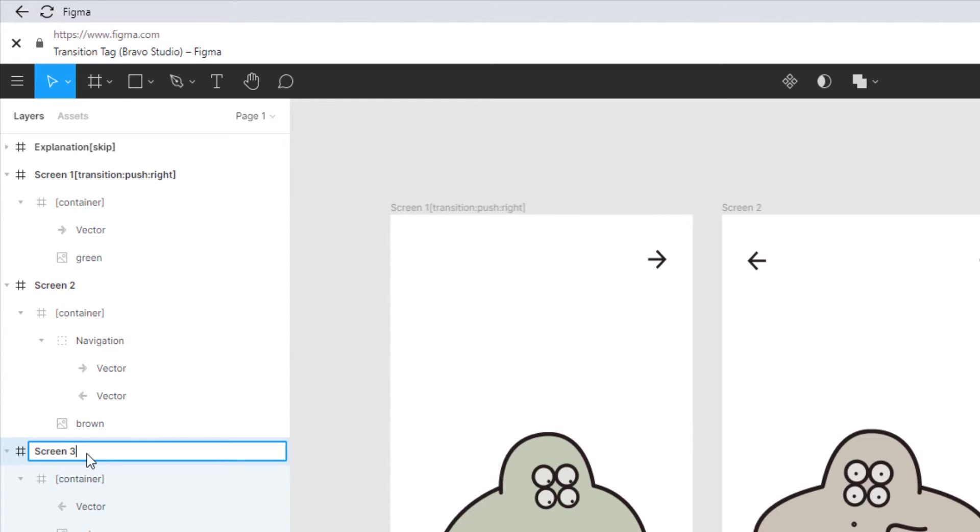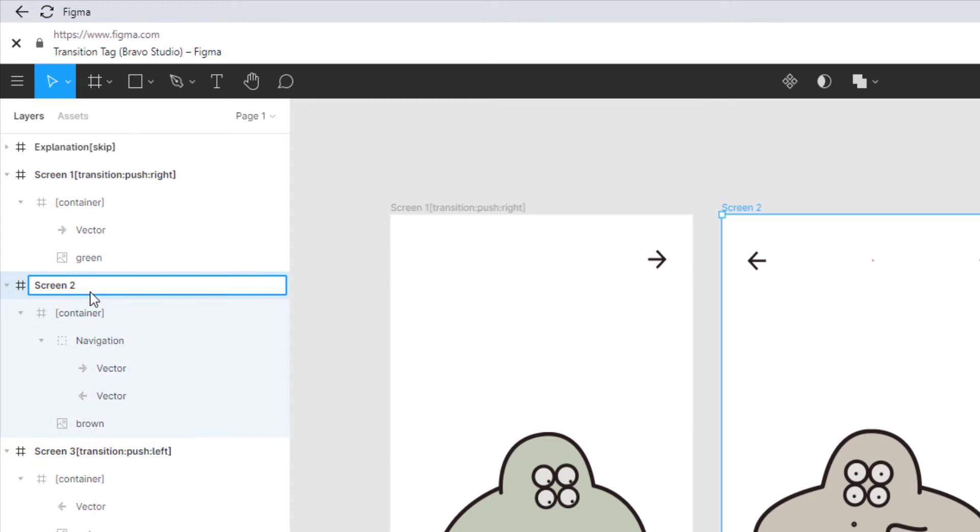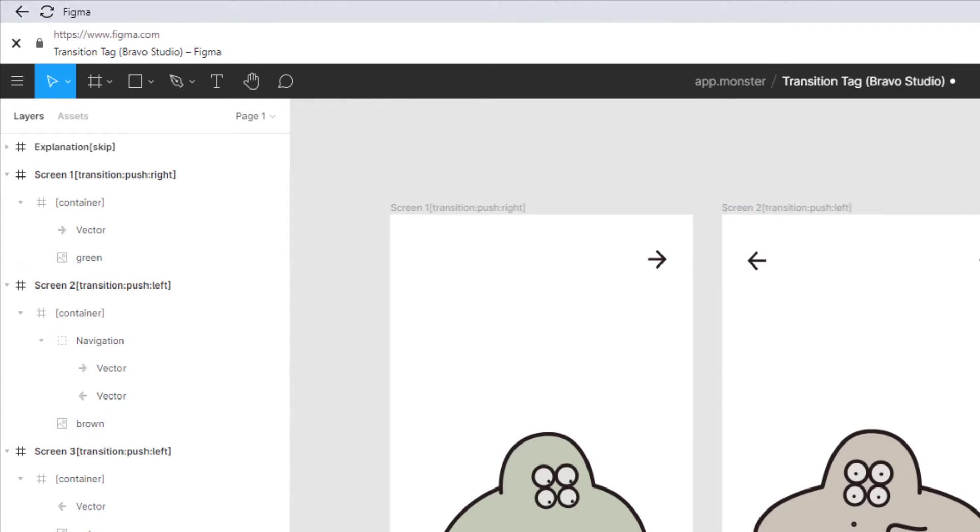Same thing for screen 3 except this time we're using the left indicator. So here we go. And the second screen needs to be to the left as well.